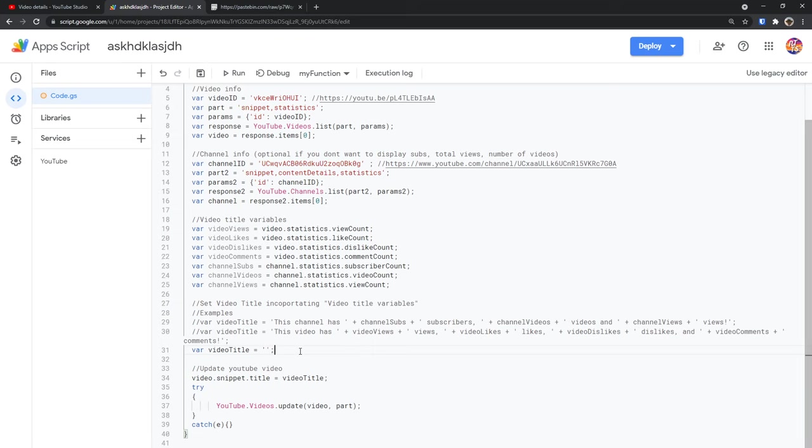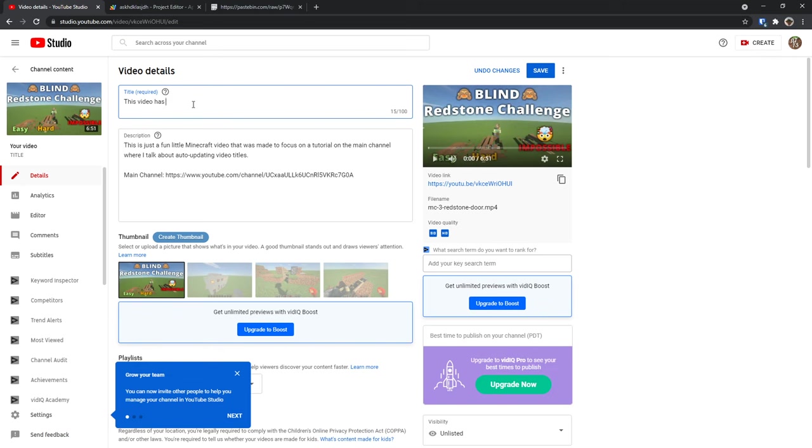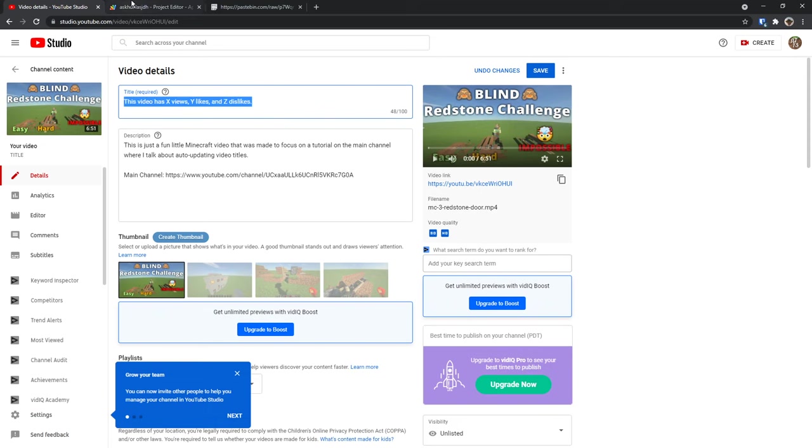So to make this all simple I'm going to go back to the YouTube studio. I'm going to go to my video and I'm just going to make a fake title on what I actually want it to be. So I want to say this video has, then for any numerical value, like any of the numbers that the program needs to update, just give it like a letter variable like x or y or z. So I'm going to say this video has x views, comma, y likes, comma, and z dislikes. So literally just anything. The whole point is that when this is done, I want it to say this video has 100 views, two likes, zero dislikes, or something like that.